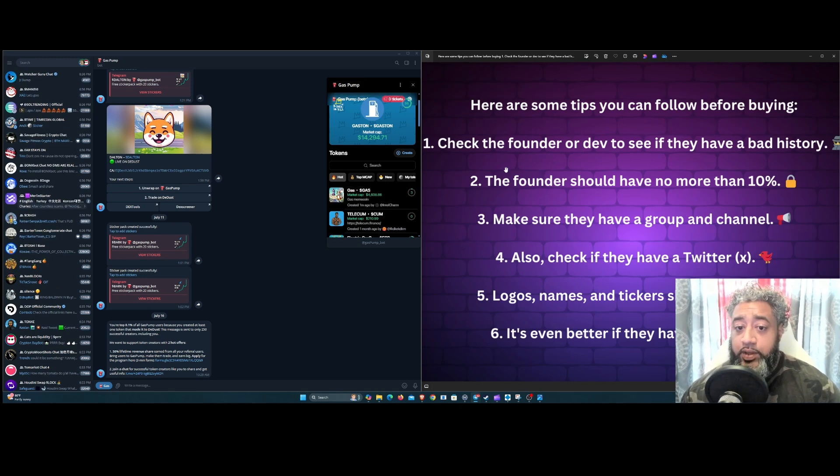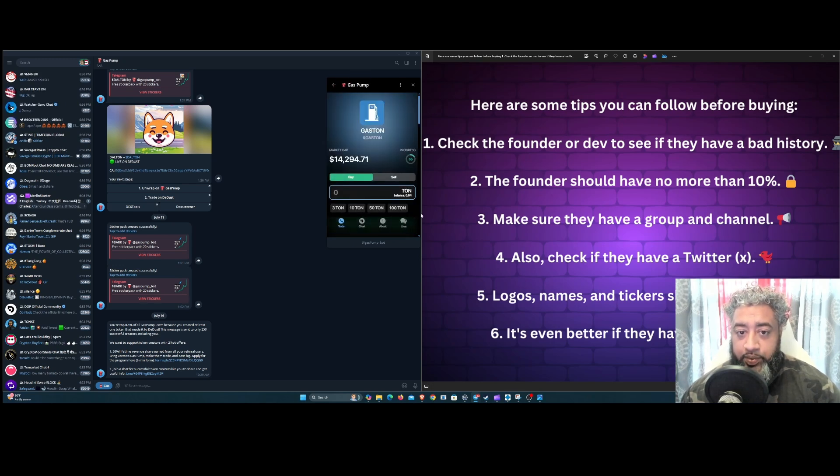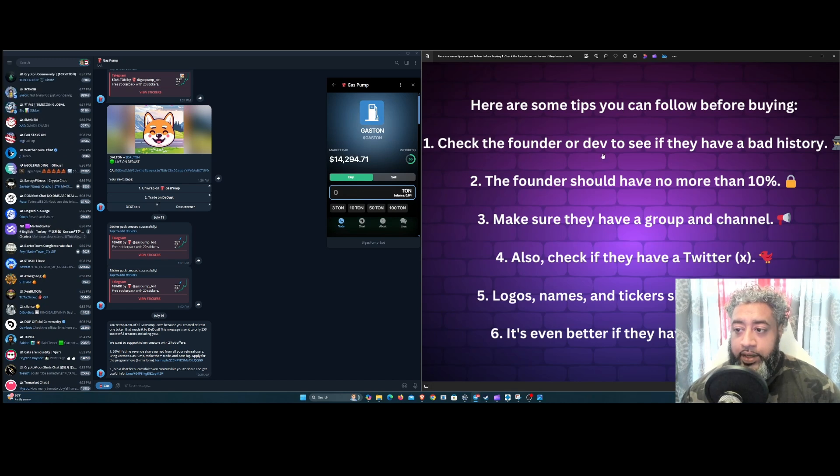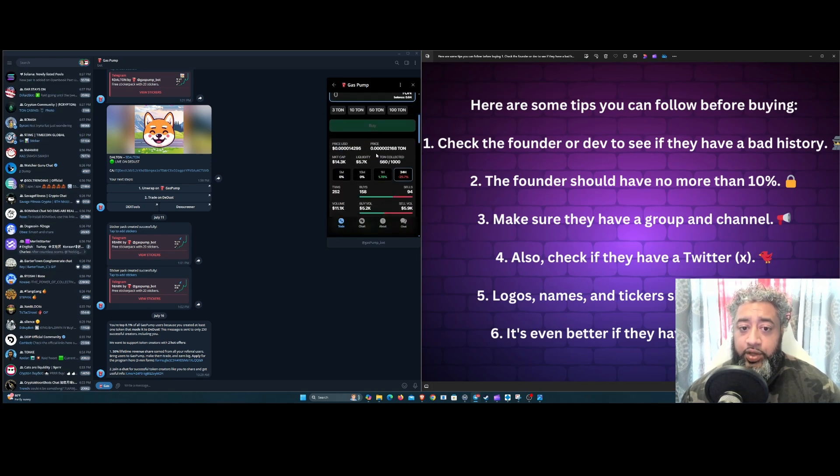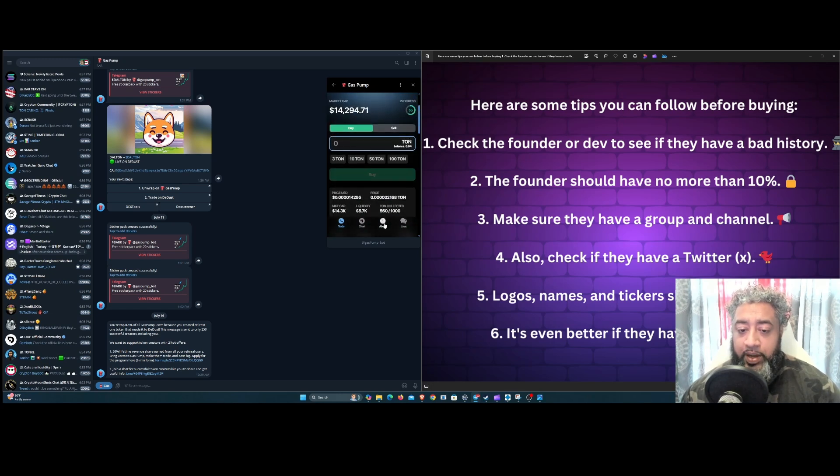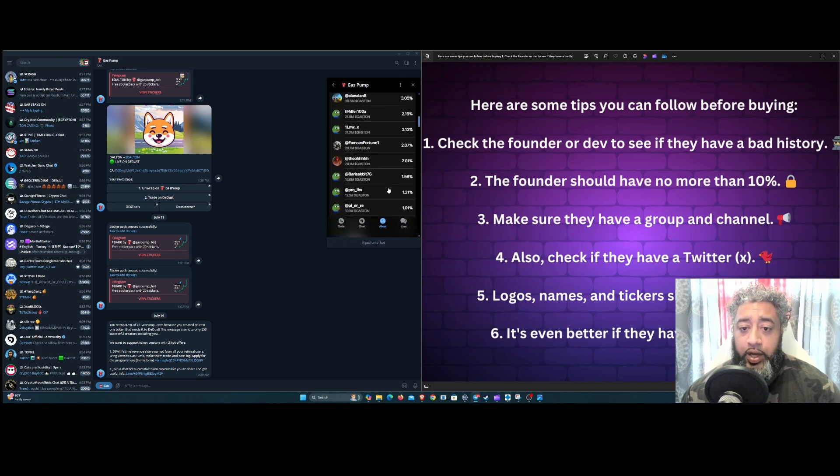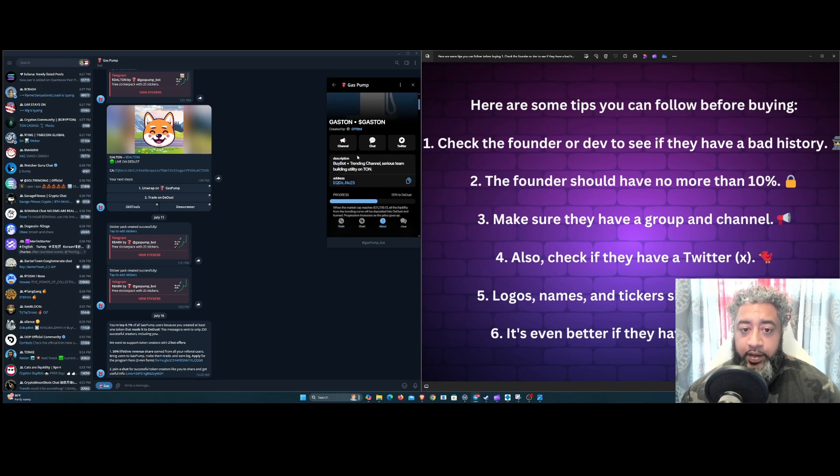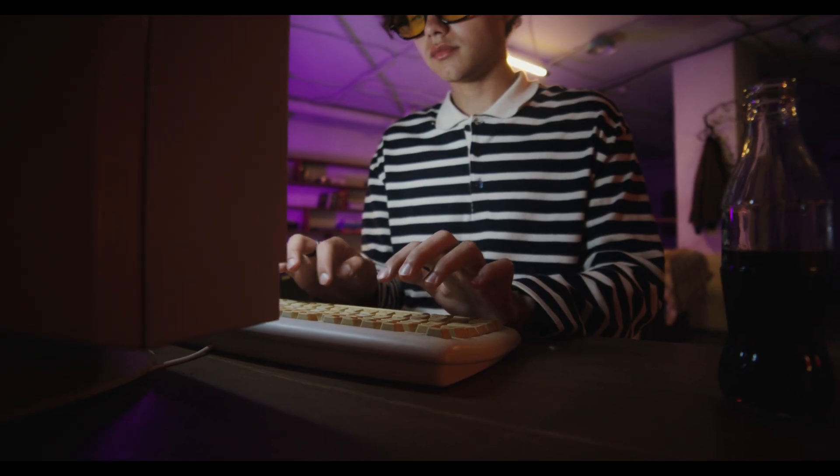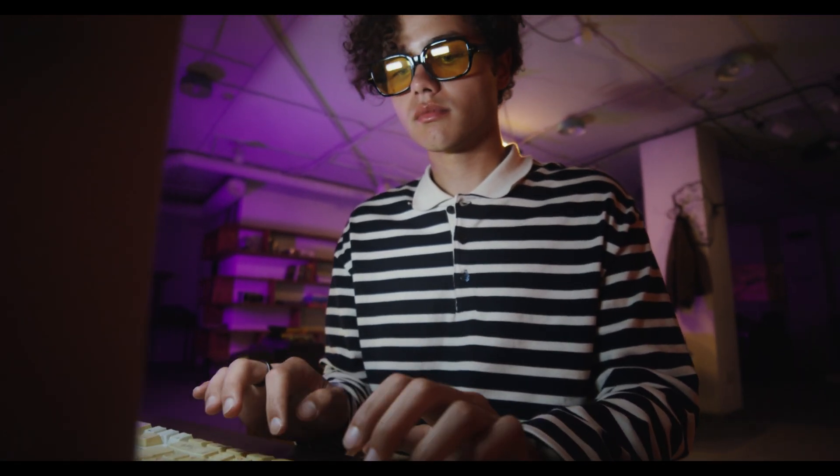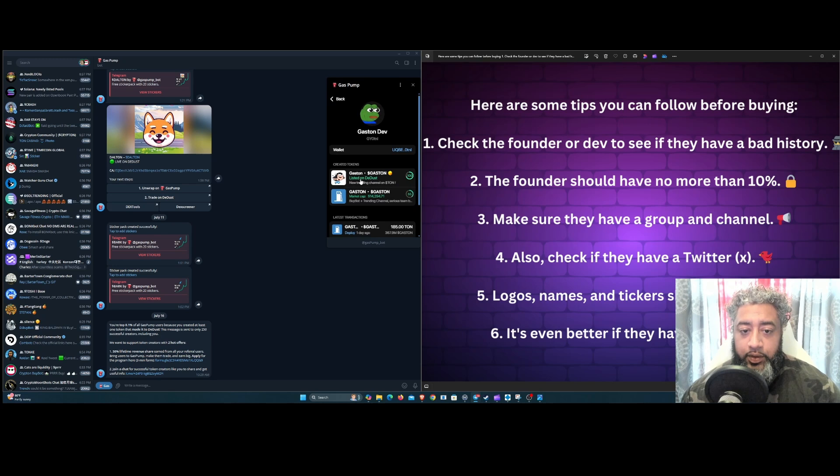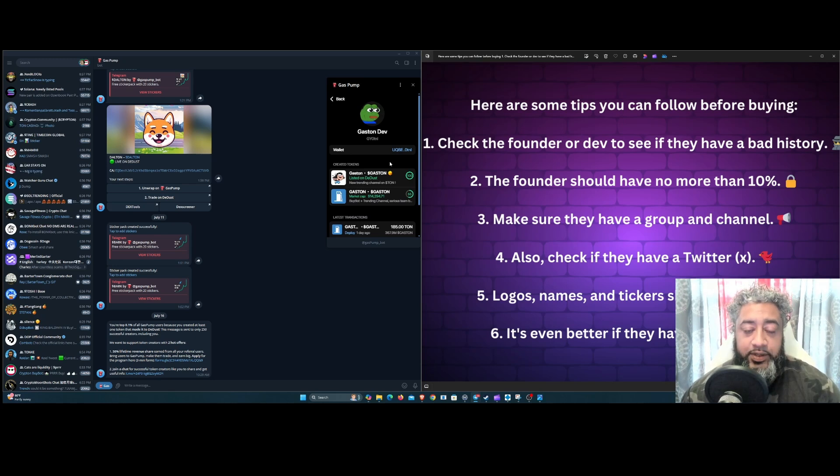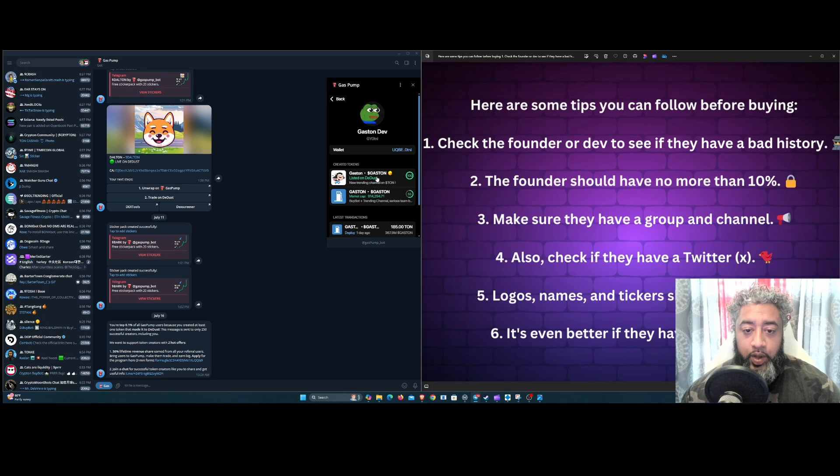Let's get right into it. First thing that I would do if I'm getting into a Gas Pump is go into the king of the hill to make it an example. We're going to check number one: check if the founder or dev has any bad history. You could come in here, go to the about section right here, and it's going to quickly show you the holders.